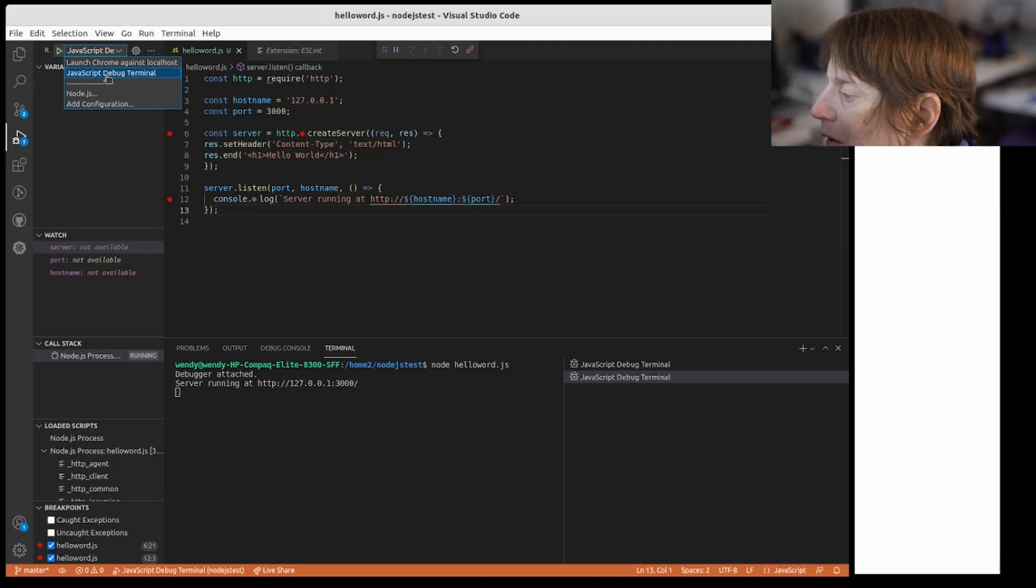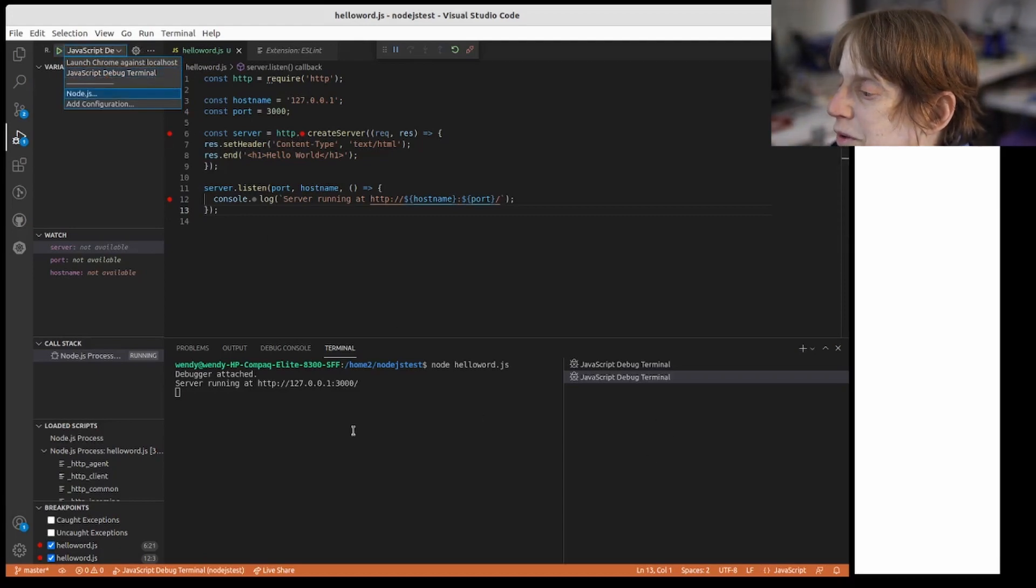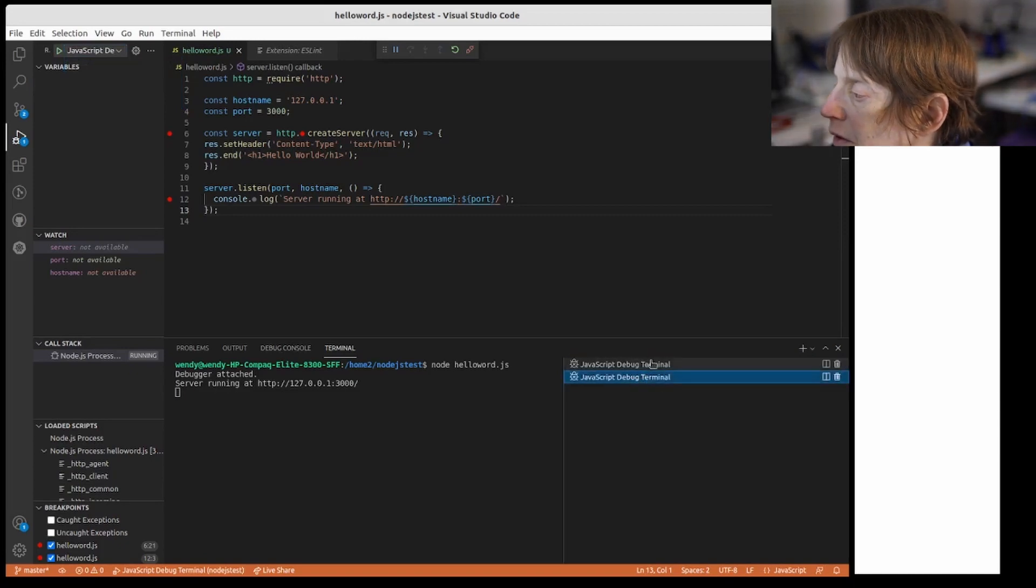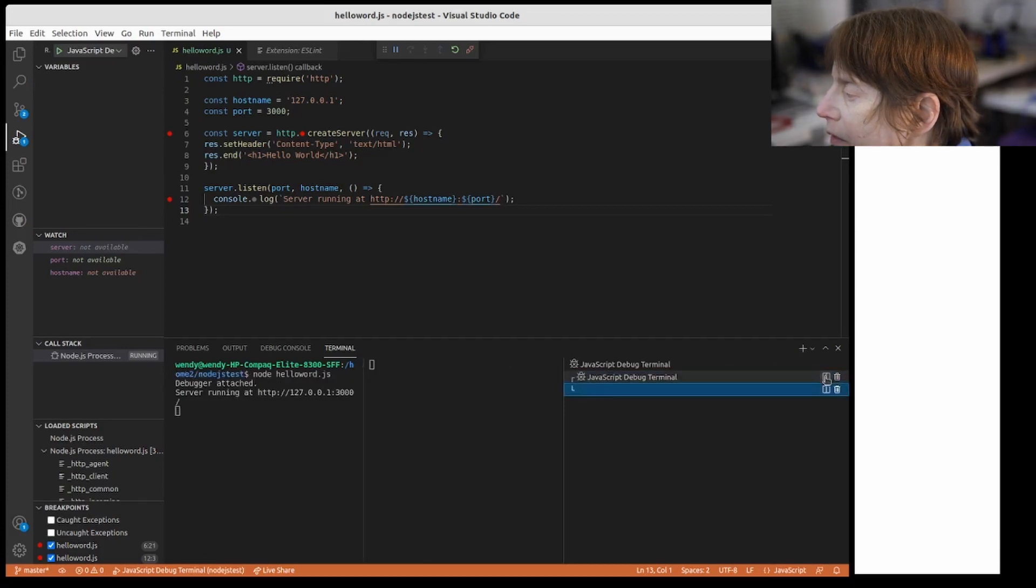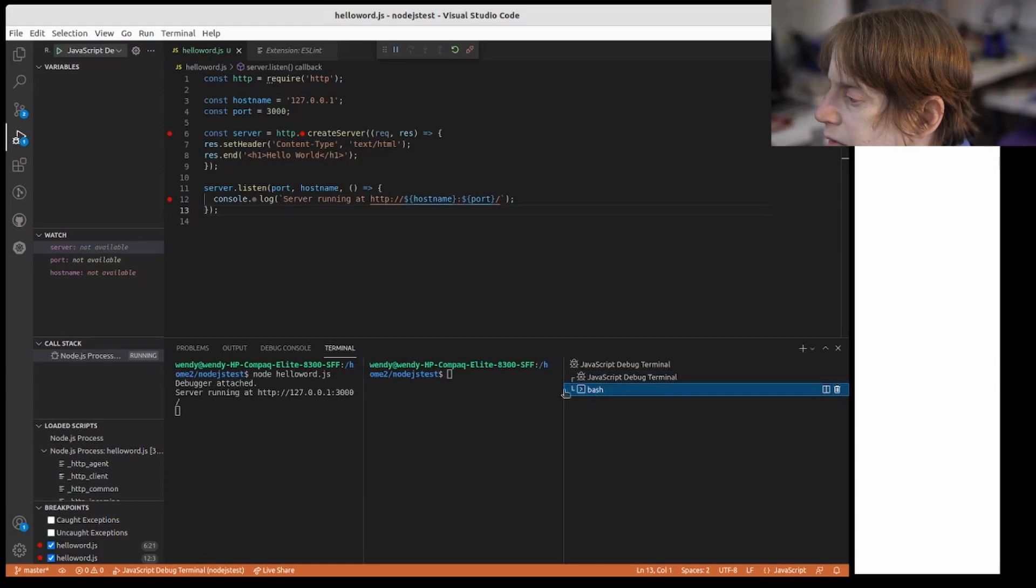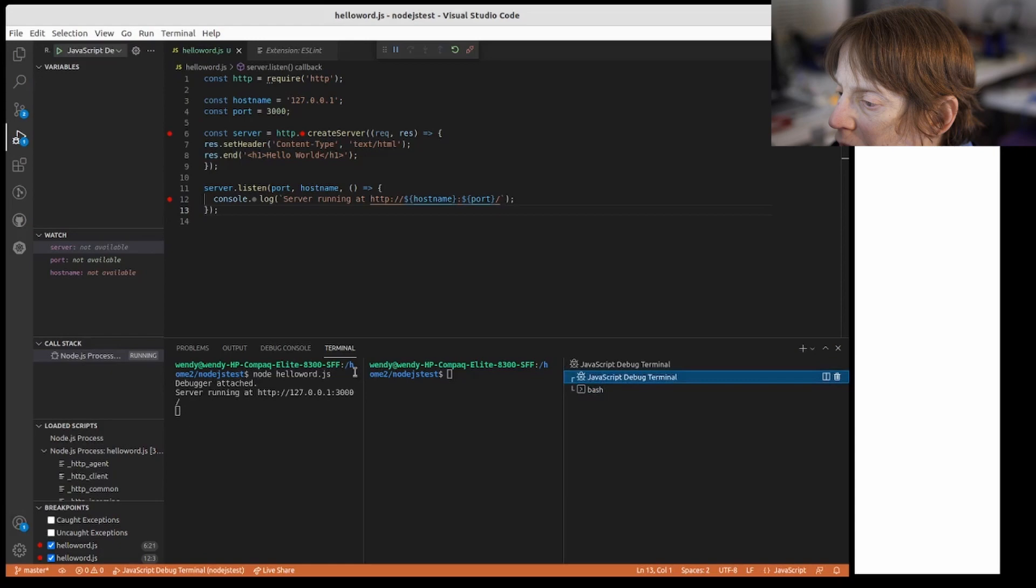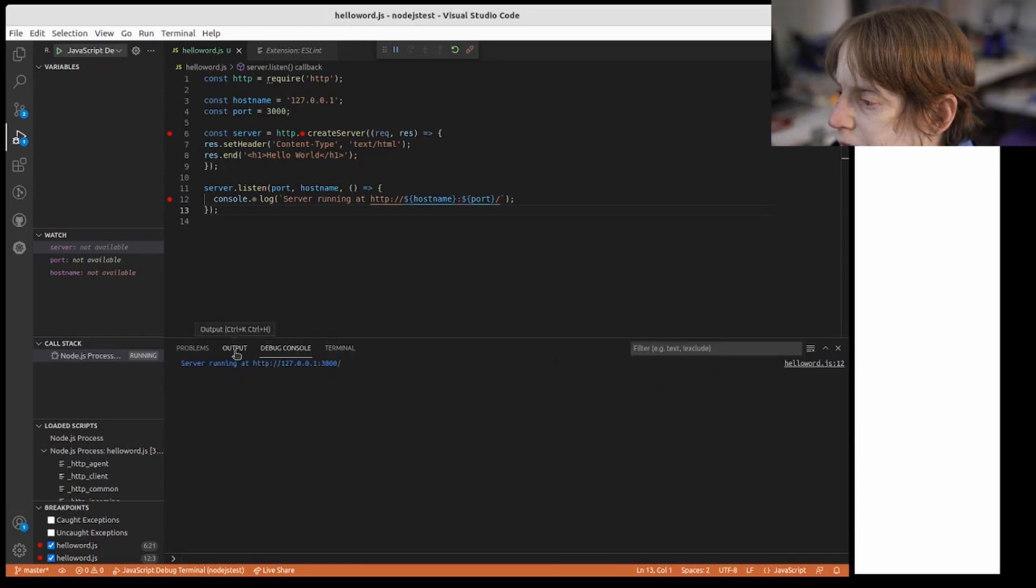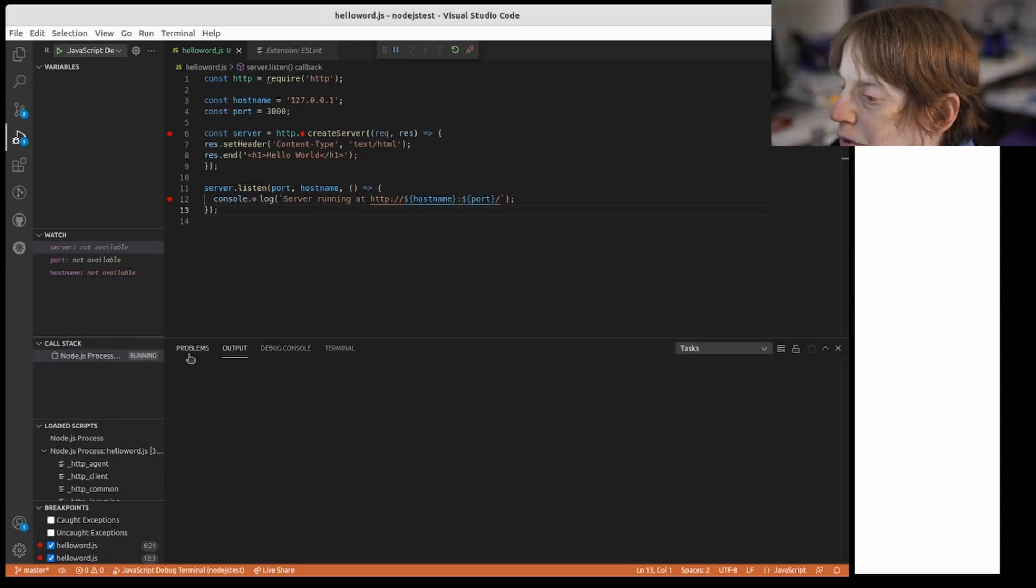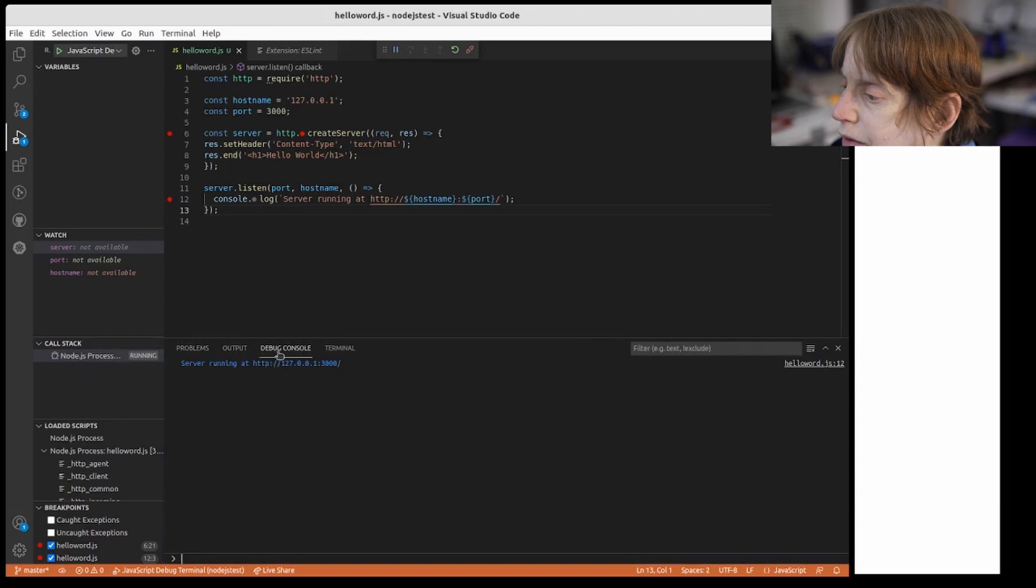Now they say they have a JavaScript debugger. Okay, so this is the JavaScript debug terminal and that's what we're looking at here. So if we double-click this, let's see.